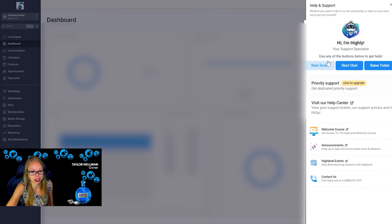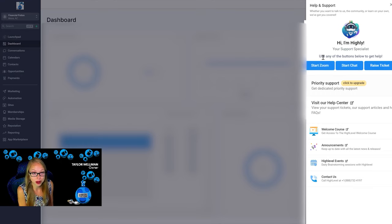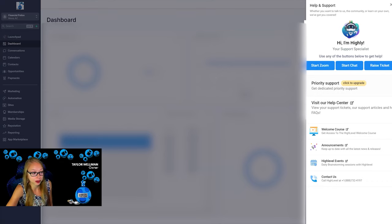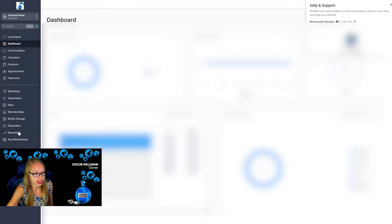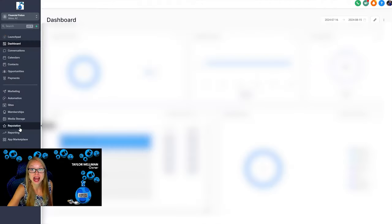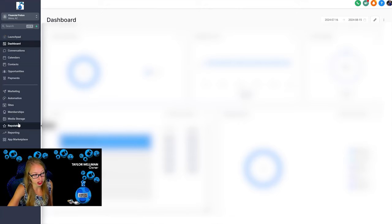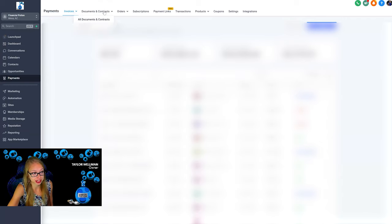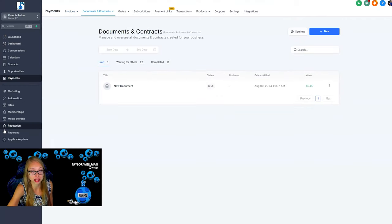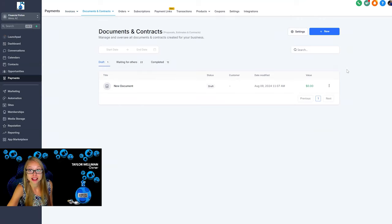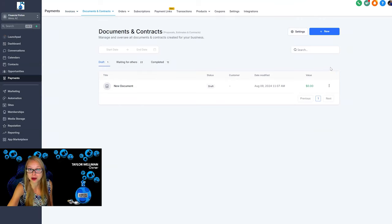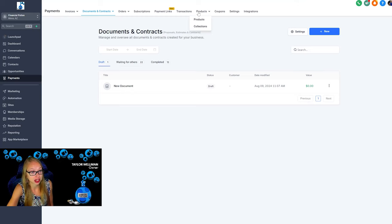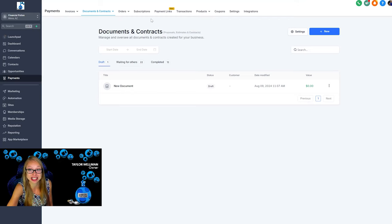Other reasons why I absolutely love Go High Level is I've been able to integrate other tools and have more of a one-stop location. So payments, we can submit invoices and documents straight through here, so we are able to eliminate DocuSign and we are able to have a better looking and better functioning invoicing system. You can add your products in here, you can create coupons, and have payment links that are embedded onto your websites or you can use them within social media.